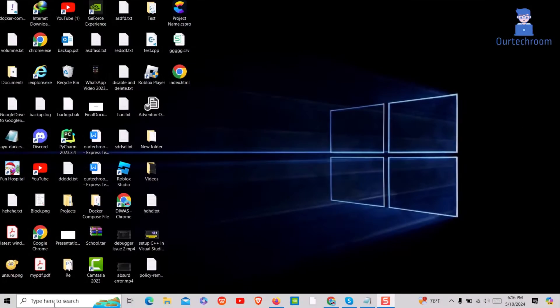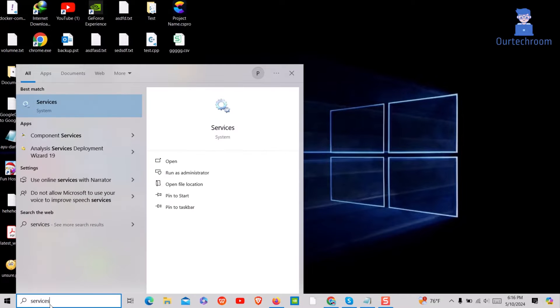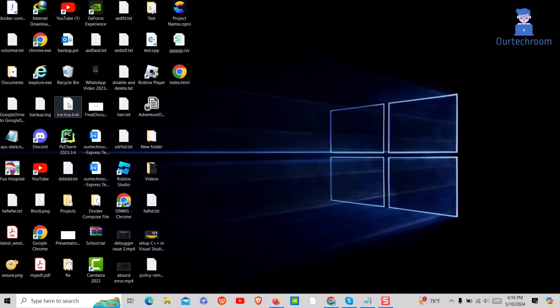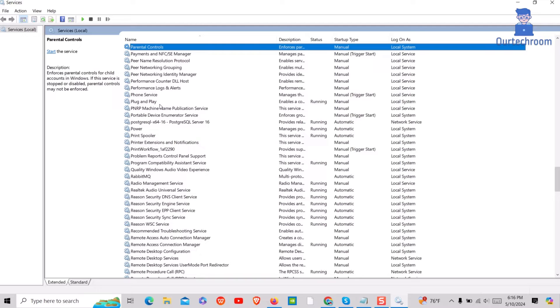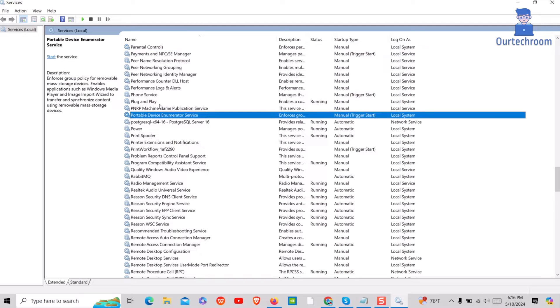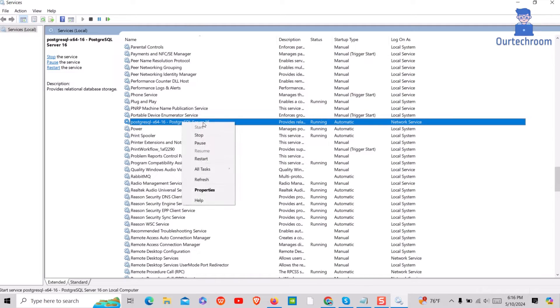First of all, let's verify whether PostgreSQL is running or not. Go to search and type 'services' and select it from the list. Here, search for PostgreSQL server, then make sure it is running. Right click on it and select the start or restart option.